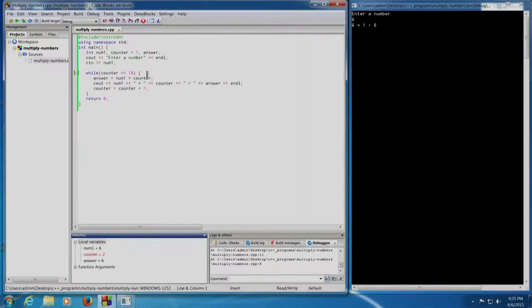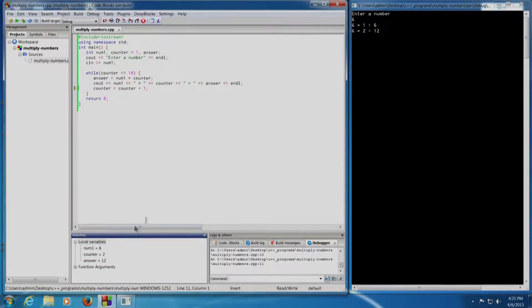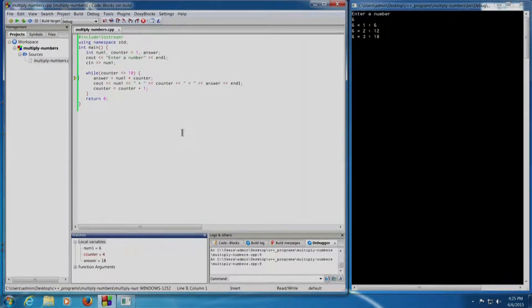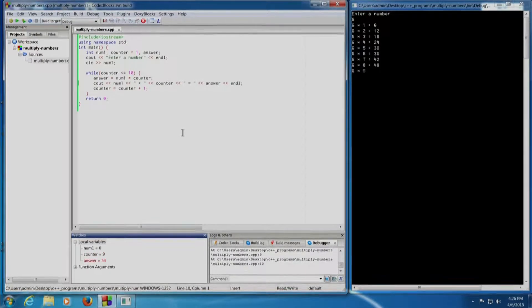Answer equals num1 into counter is computed as 12. The statement is printed as 6 into 2 equals 12. Counter value is incremented to 3. Control goes back into the loop. Continuously pressing Shift+F7: the answer is computed and printed on the terminal — counter increments to 4, then 6 into 5 is 30, 6 into 6 is 36, 6 into 7 is 42, 6 into 8 is 48, 6 into 9 is 54.